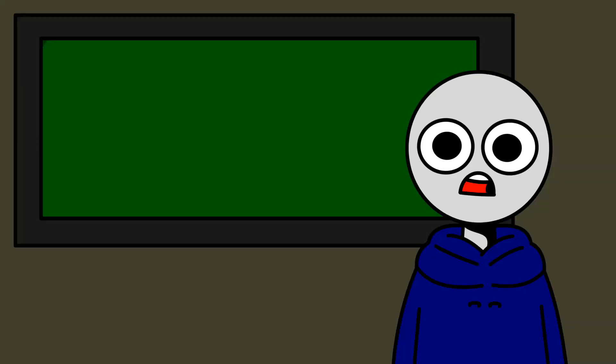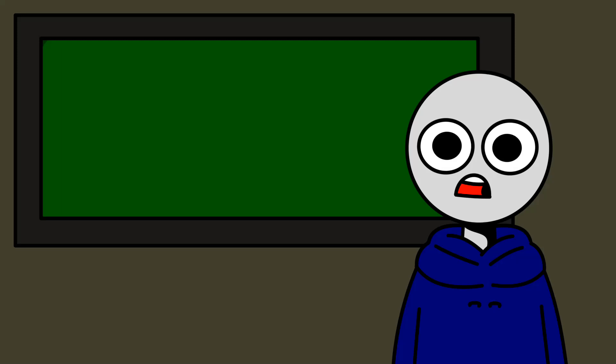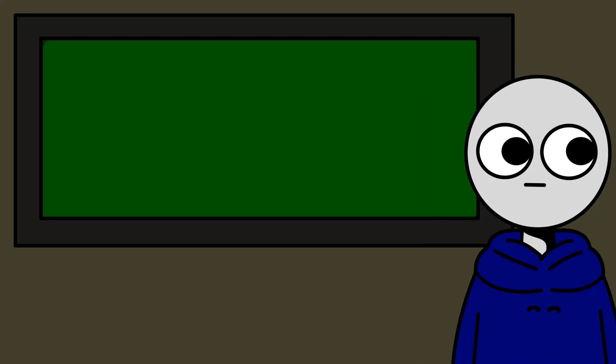And as usual, based on counseling events, I have a guide on how to prevent or come out of this burnout. Let me know if it works. Alright. ACA's guide to academic burnout and stuff.